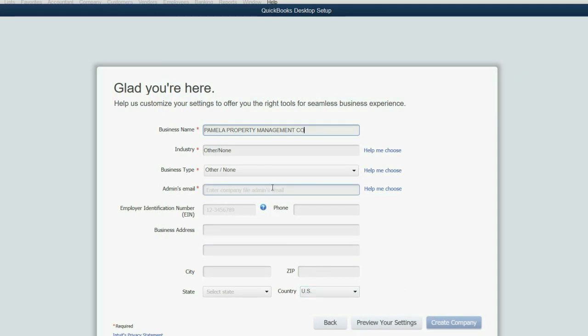Now, email address, you can just put, as long as you put something, QuickBooks will allow you to save the file.